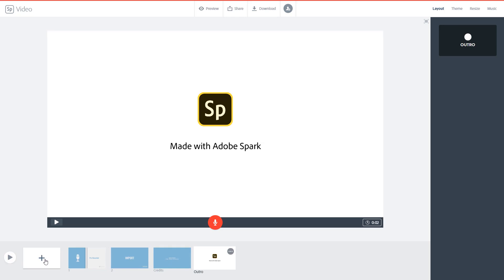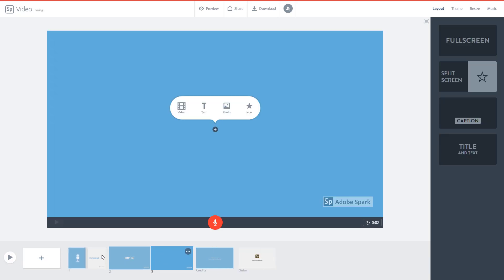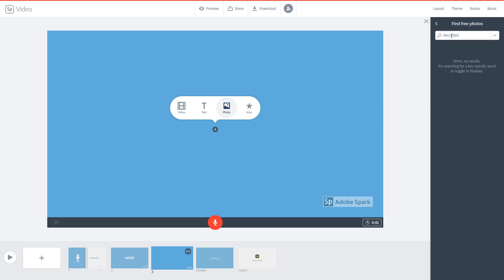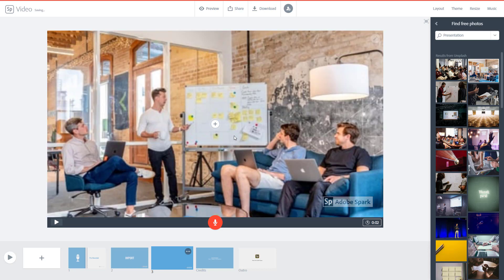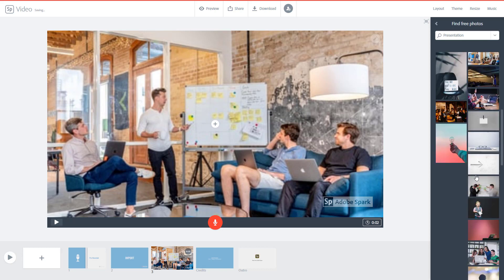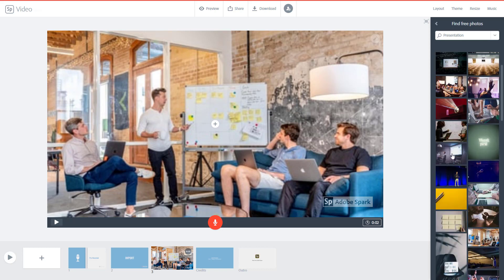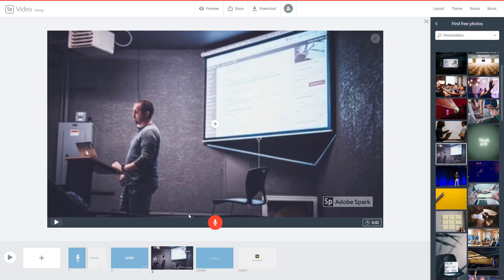I'm going to add one more slide and I can see that everything is lining up. I'll go to my photo and search for 'presentation' as an image. I'll use this image for the 'video presentation' slide. Let me play everything out and see how it looks.